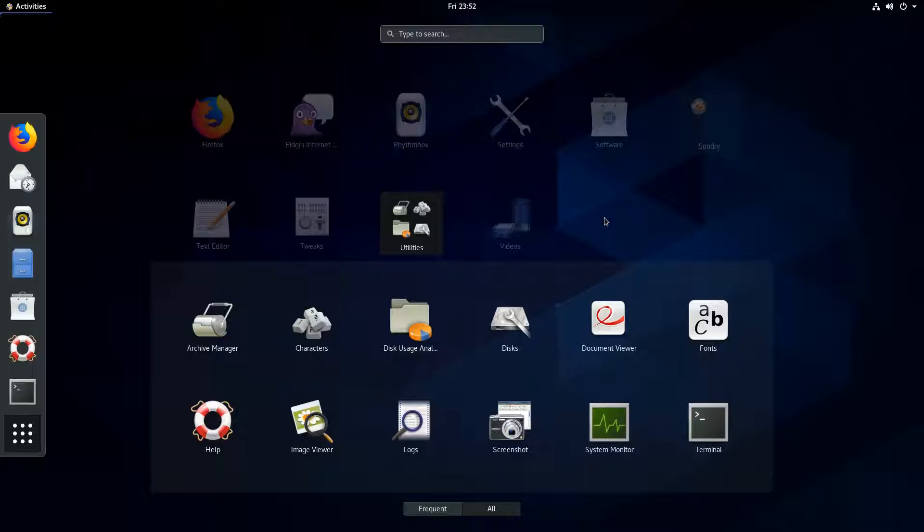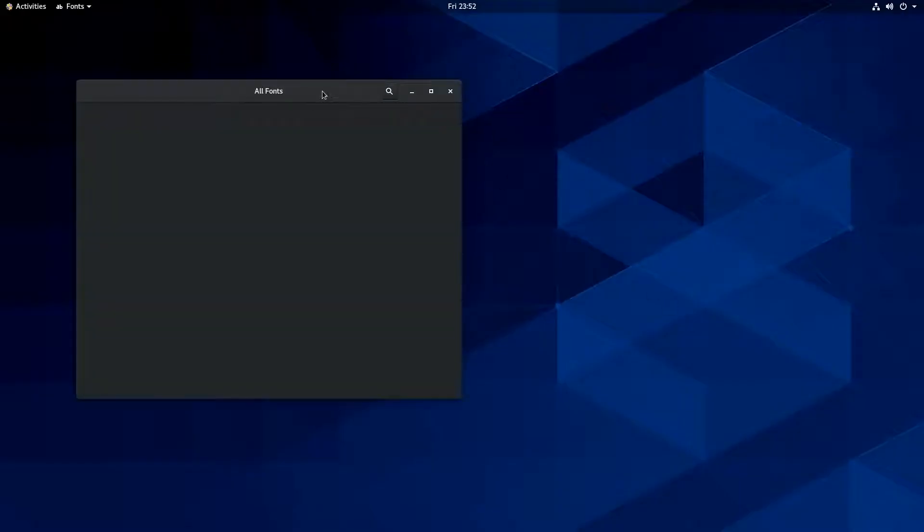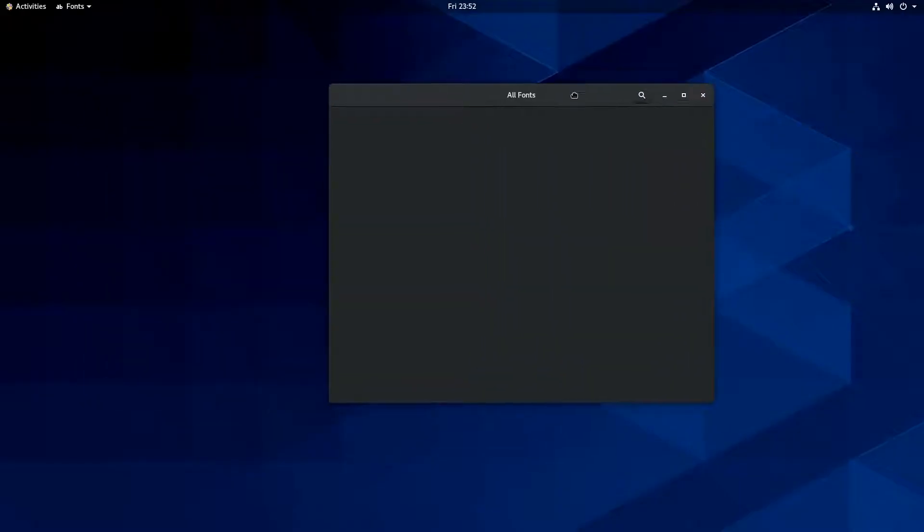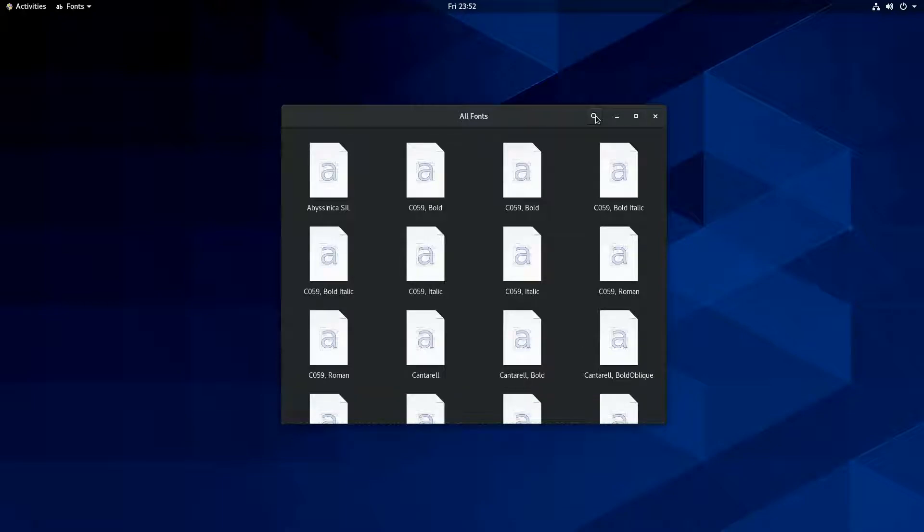But anyways, I think that pretty much covers the video. I guess we could look at the fonts viewer real quick though. But I mean, really, there's nothing to write home about. It's just a pretty standard, you know, reliable distro in my experience.